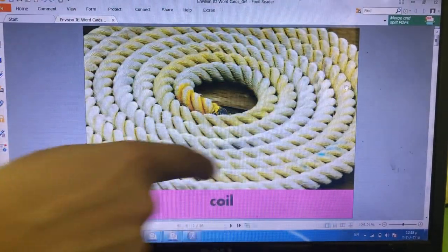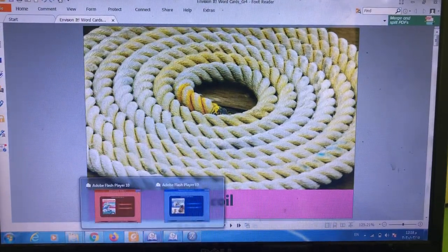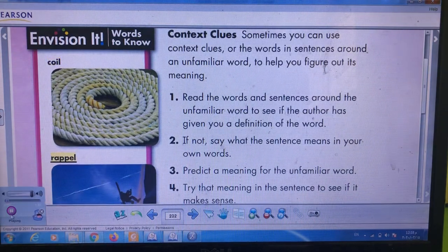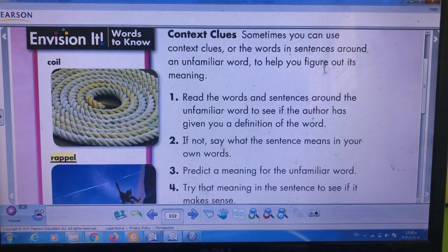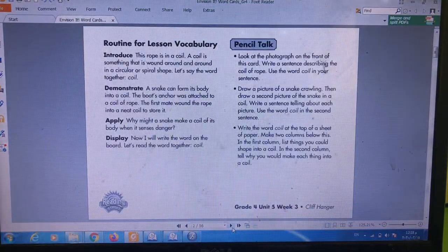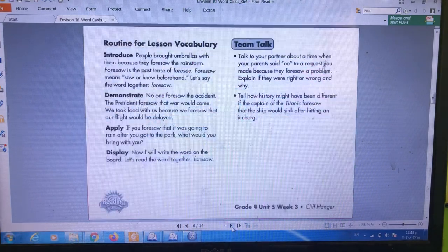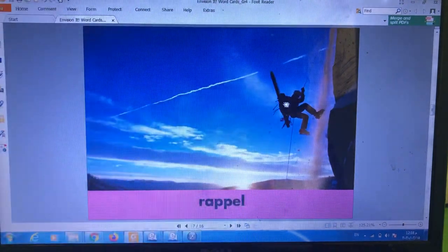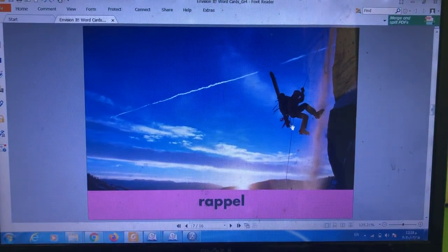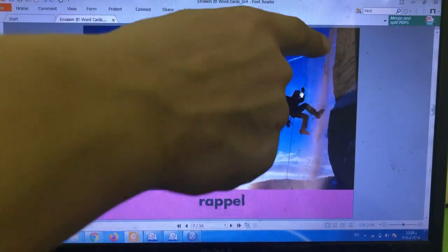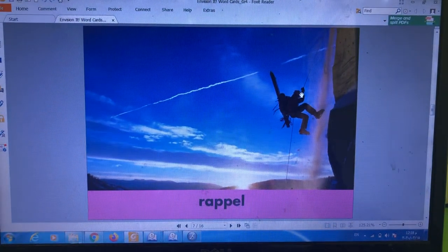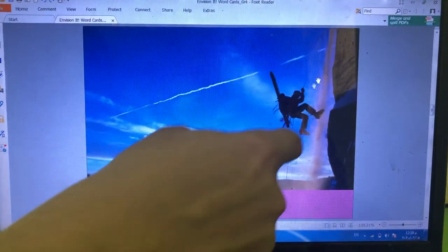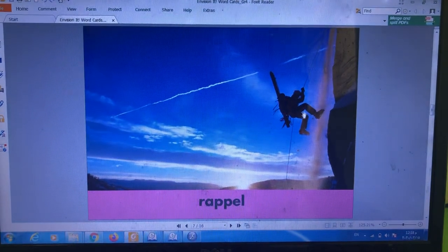Number two — listen and repeat: rappel. What is rappel? Look at the picture. Rappel means to go down a rock face or other steep surface by using a doubled rope coiled around the body. So the word rappel means to go down using a rope.